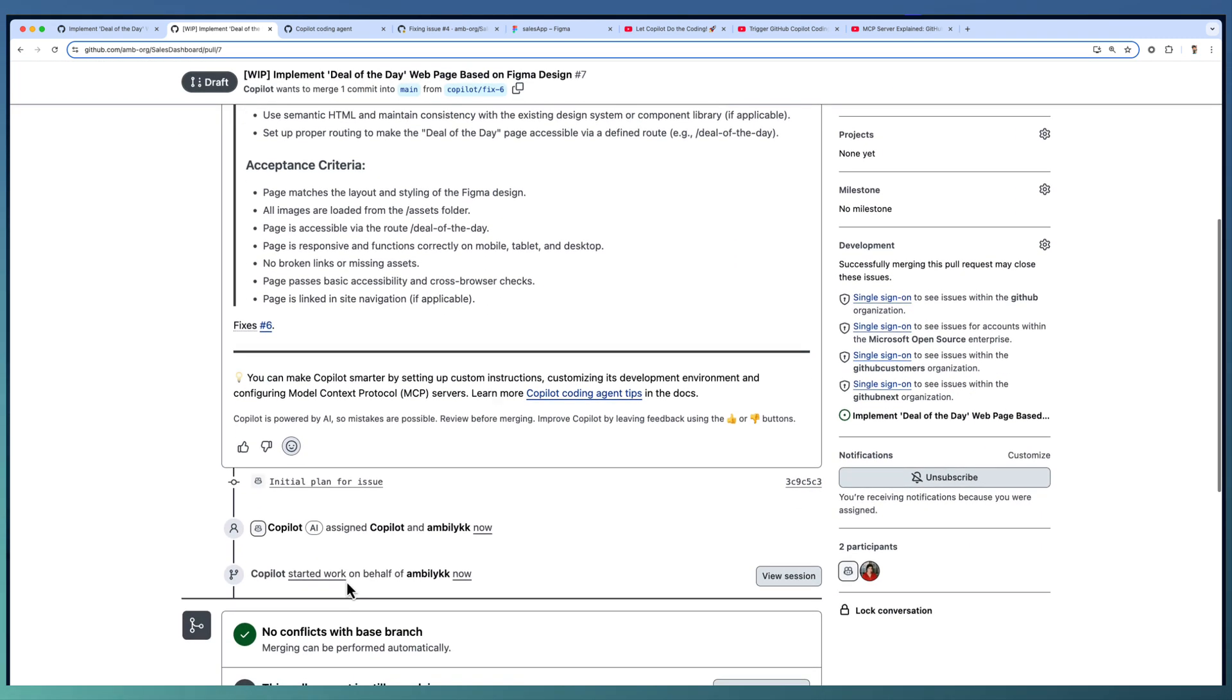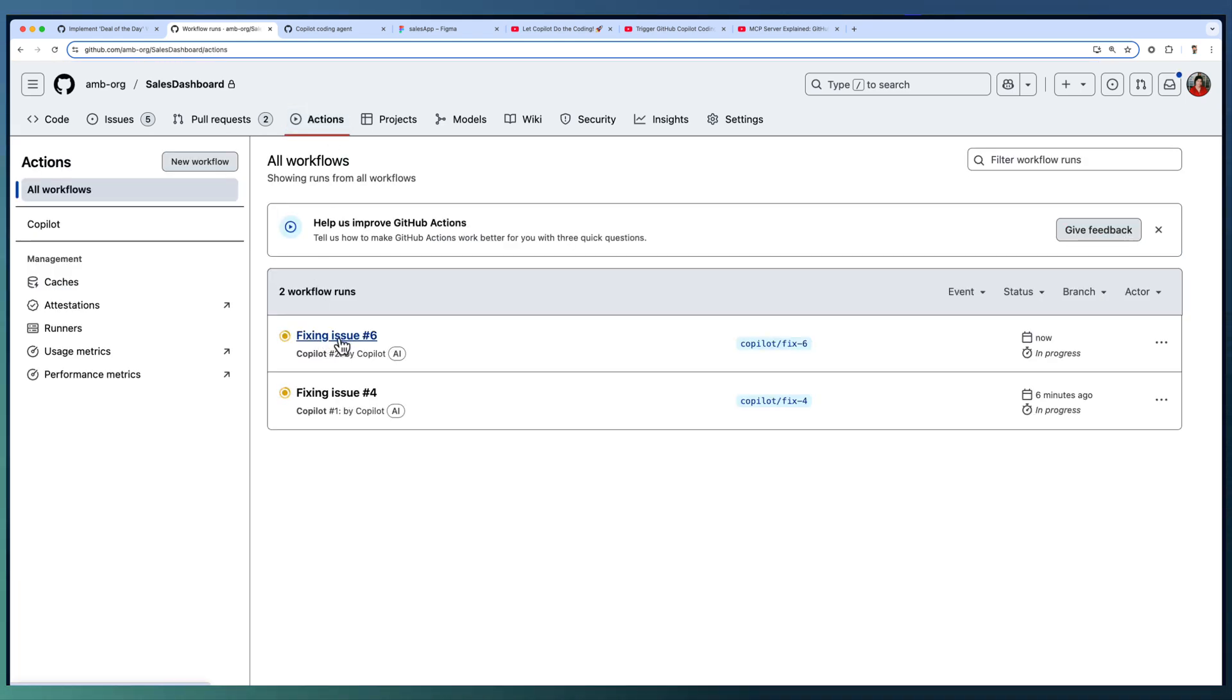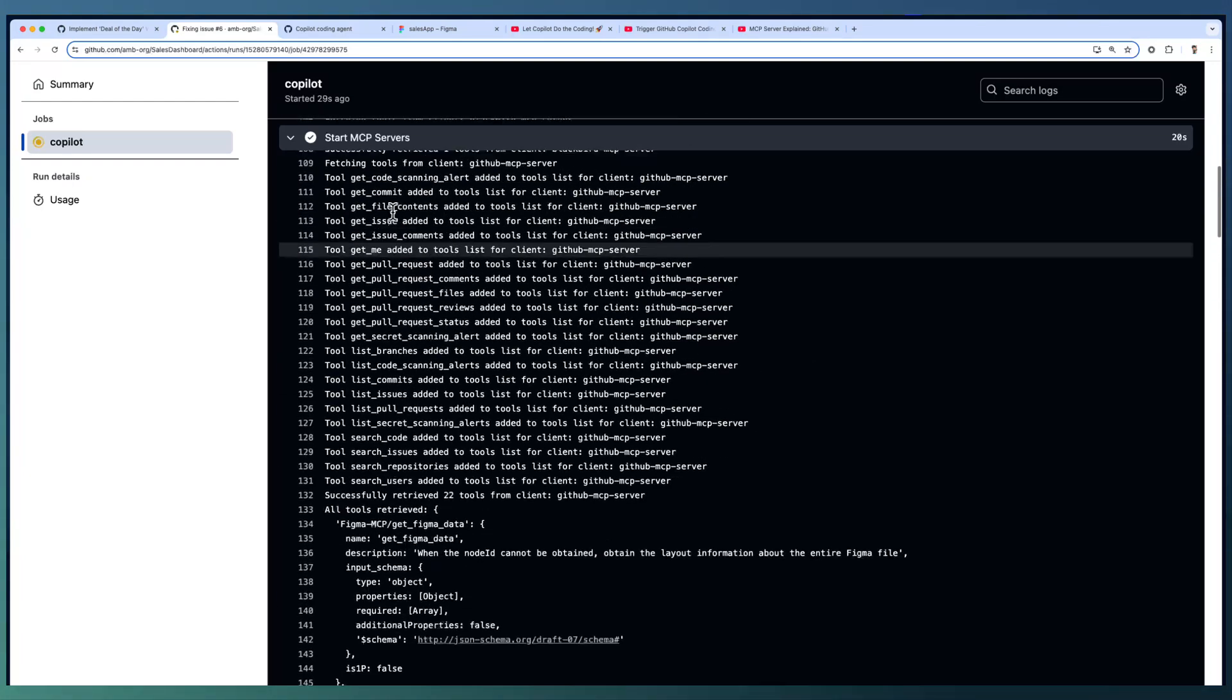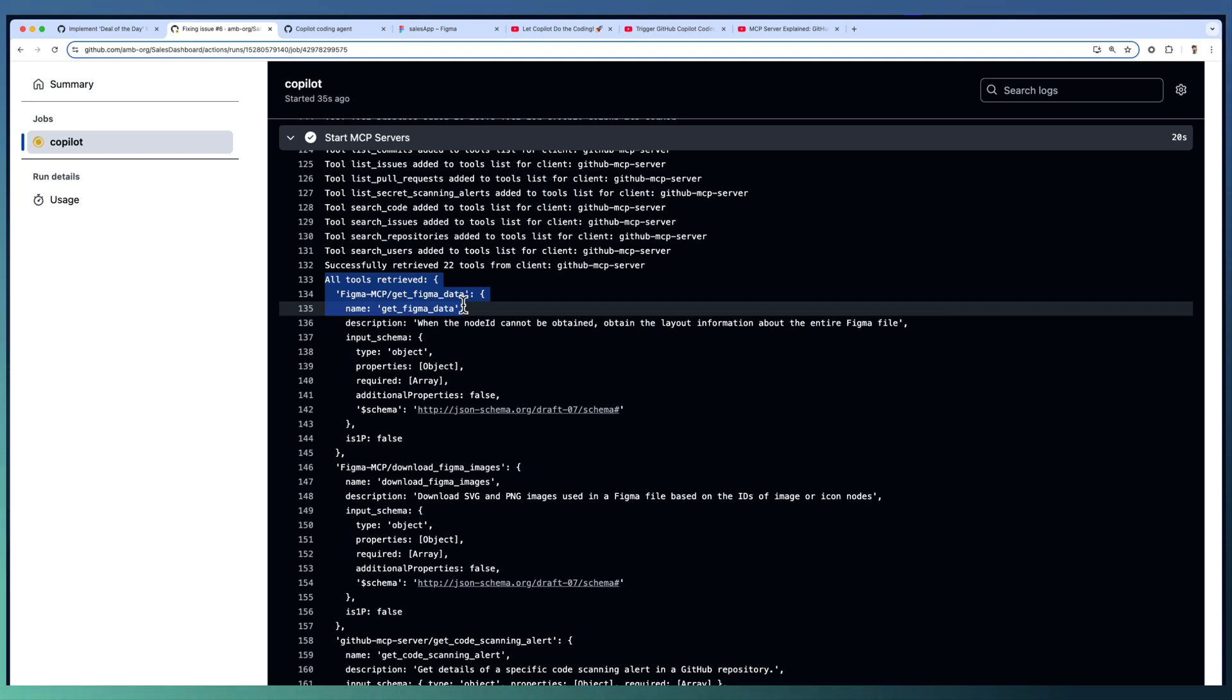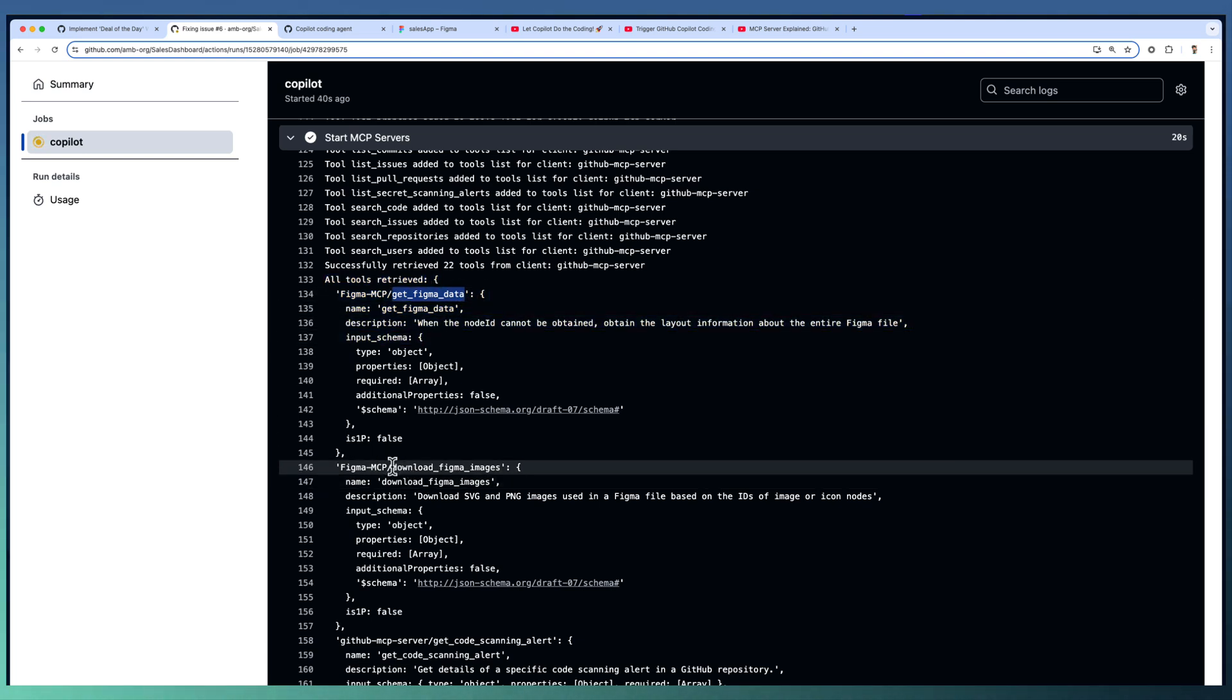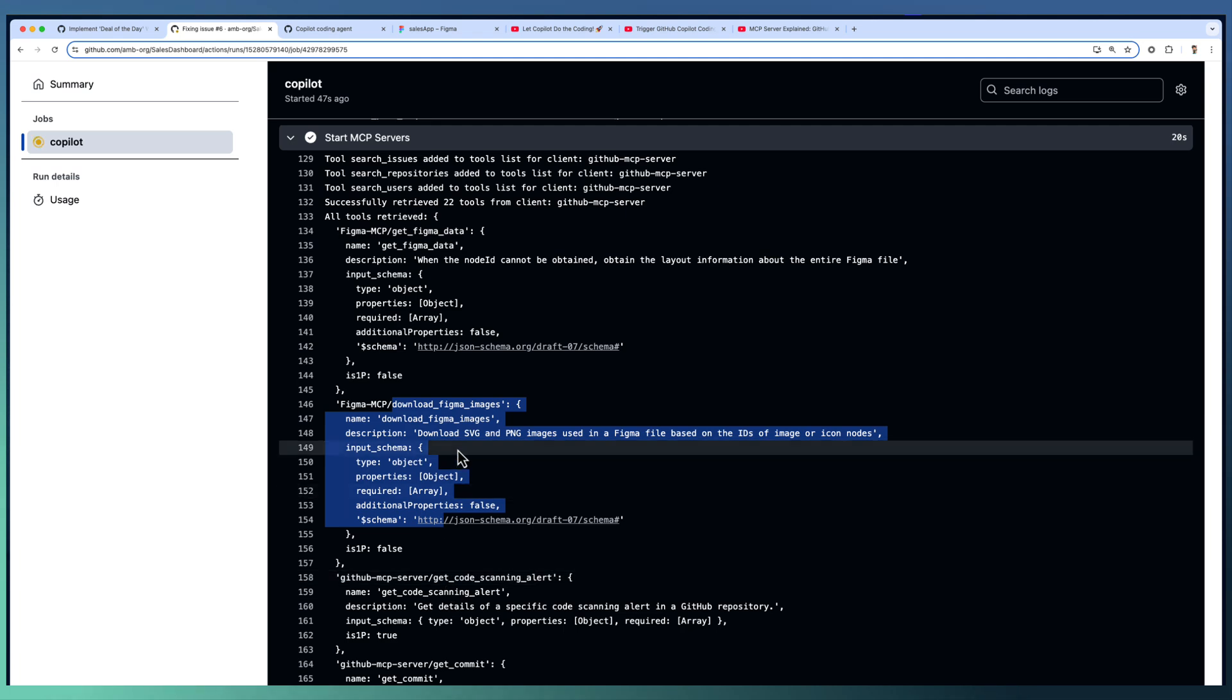Copilot started working on the same. Let us check the log this time. Spinning up the dev environment, starting the MCP servers. Going to the actions, the second action kickstarted by issue number 6. Let us expand the Copilot. Started the Figma MCP server. This time, if you look, it retrieved all the tools related to Figma. There is get Figma data and download Figma images. These are the two main tools associated with Figma MCP.